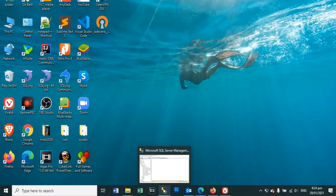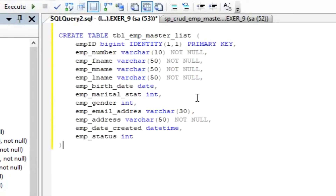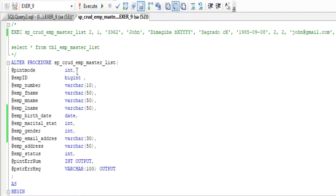The first thing we will do is the stored procedure, but first we create a database table named employee master list, to use in our stored procedure because they are connected to each other. And this is our stored procedure — we will create SQL CRUD using stored procedures.